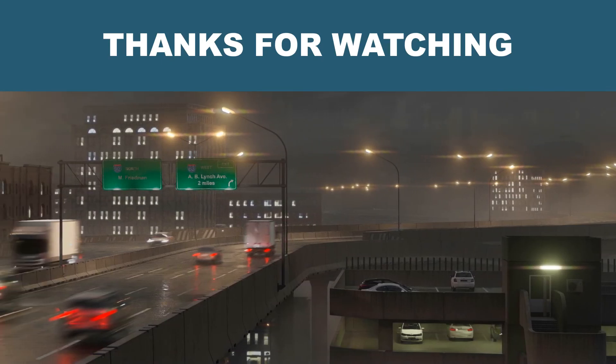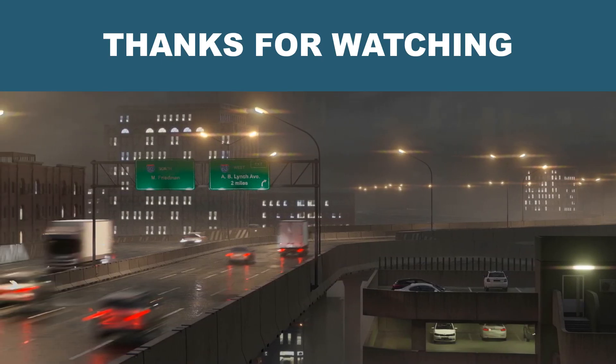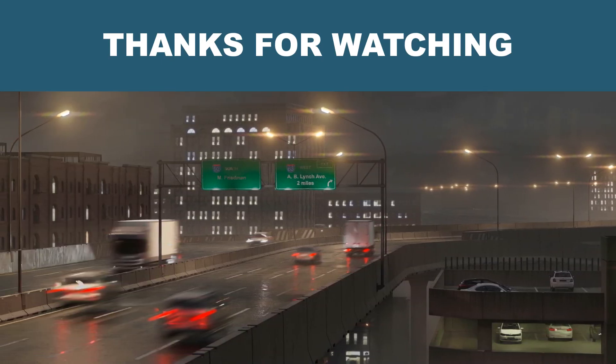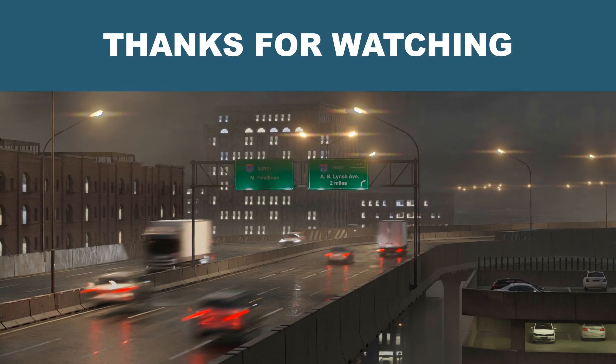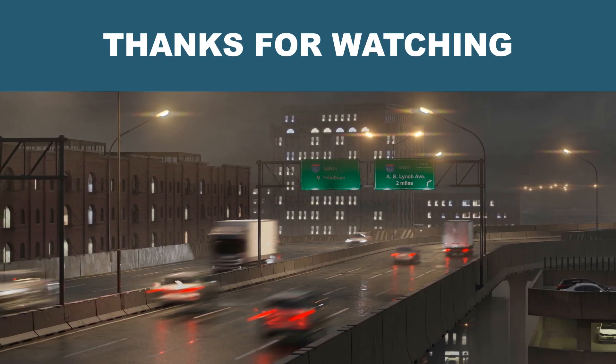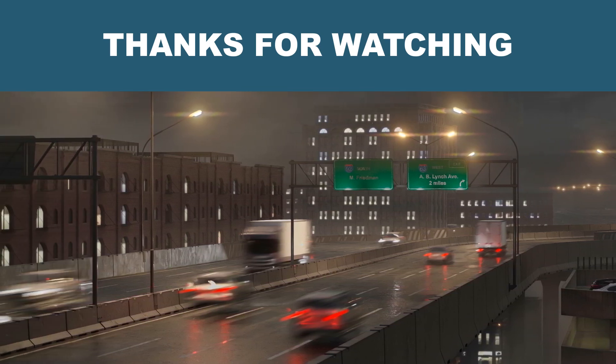I hope this video has been informative and that you enjoy Urbaniac City Asset Pack. You can subscribe to be aware of the news.